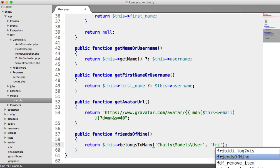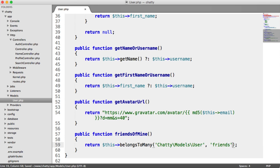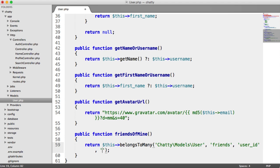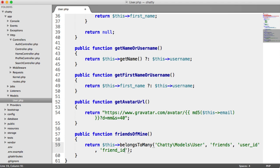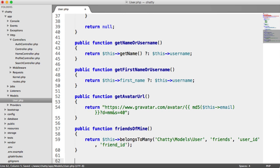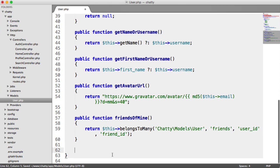So let's start with the first one. We're going to call this friends of mine. And in here, we're going to return this belongs to many. So we have a relationship here. And of course, we have chatty models user. So this is the user model, but we are tying this relationship to the user model. So we're relating it to itself, basically. The pivot table is friends. We've just created that table. And we're matching these up by the user ID.